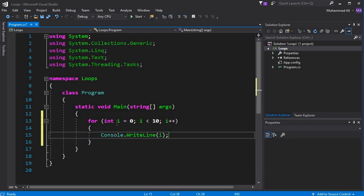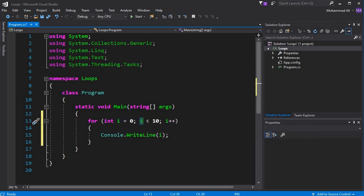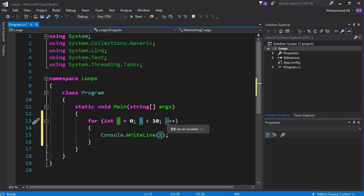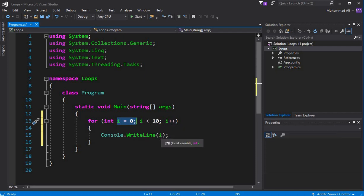Let me explain how this loop will work. First, the variable is initialized with zero, so 'i' has the value zero. It will check the condition — zero is less than ten — then it will enter and print zero on the screen. Then it will perform the increment, so 'i' changes to one. Now the value of 'i' is one, and it will check the condition — one is less than ten — condition is true, and it will display one on the screen.